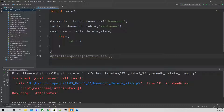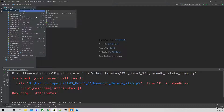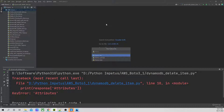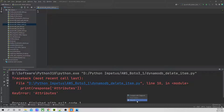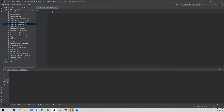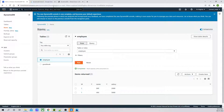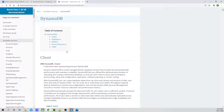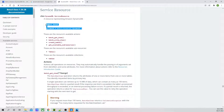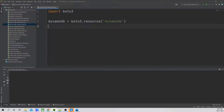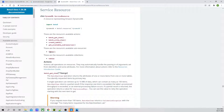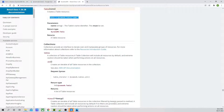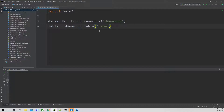Now what we can do is go ahead and delete the entire employee table. For that, let's create a new file: DynamoDB underscore delete underscore table. Here we are going to delete the entire table. Again, we are going to use the service resource. Let's get back to our homepage, copy the service resource code, and then we will use table to get the table information. I will paste it over here.